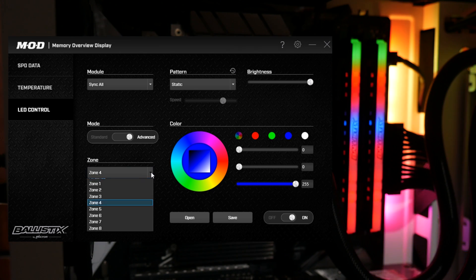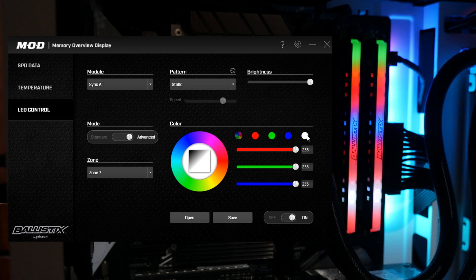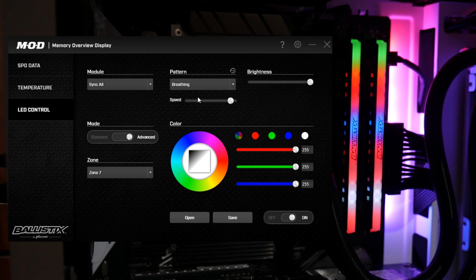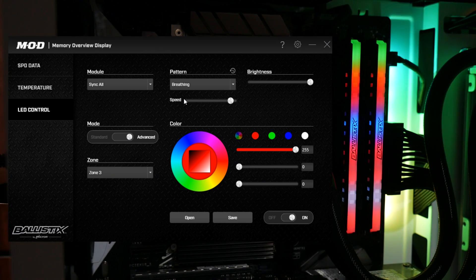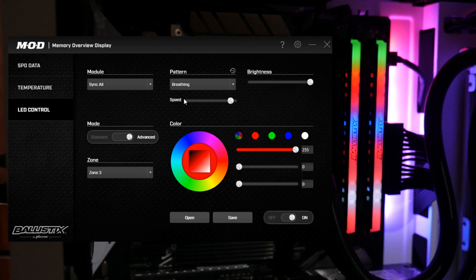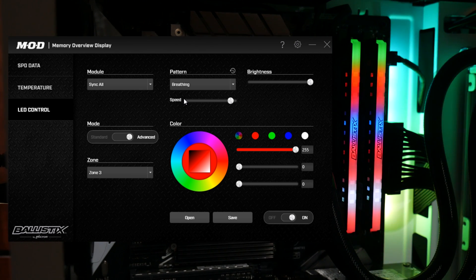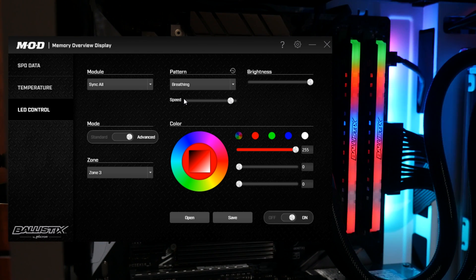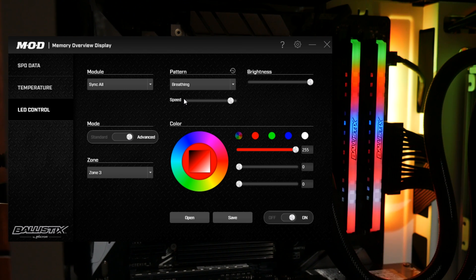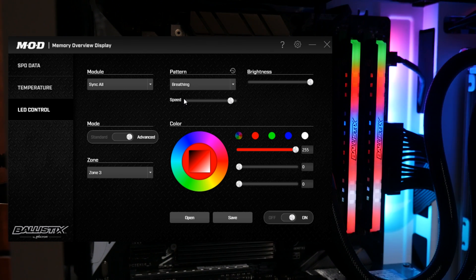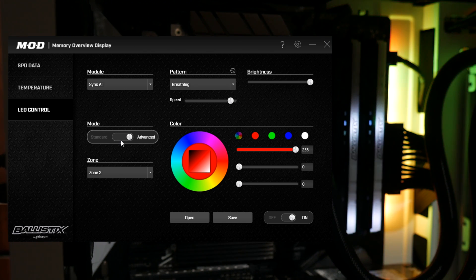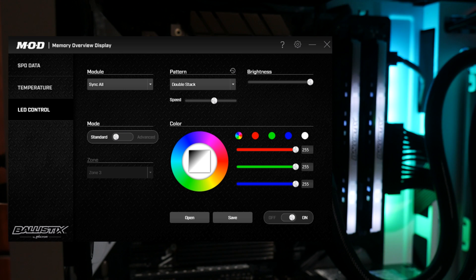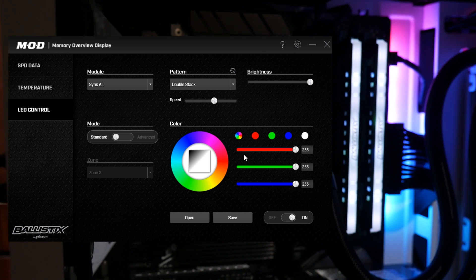That's blue, that's white — you can set that per zone, so the world really is your lobster with this software. Anyway, I'm going to reset all of this and then we're just going to show you all the effects. I'll just go through the effects without doing any more advanced stuff, because I can't see what I'm doing, but we'll just go through all the effects.